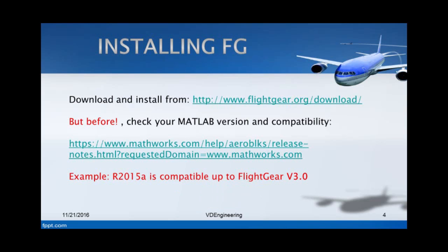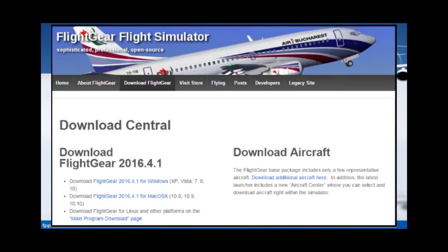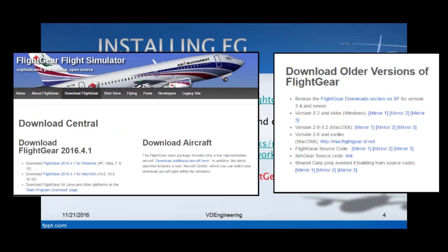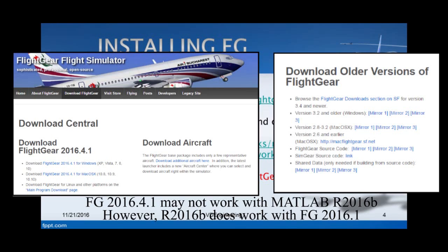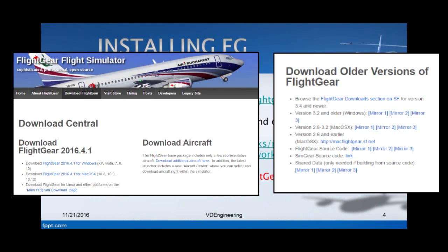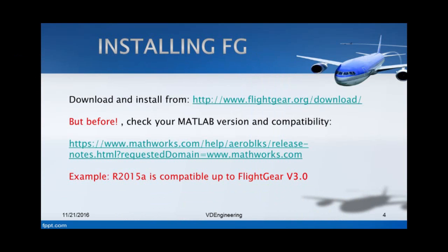When you download FlightGear, you have to go on this link which will also be in the description. It's very easy to find - just go on FlightGear Download in Google search and it will pop up. If you scroll all the way down, you should see Download older versions of FlightGear. MATLAB R2016B, which is the newest version, is compatible with this version here. This one here is a newer version than 2016.1, so this may not be compatible with the latest MATLAB version. Make sure you download the correct version which you can use.